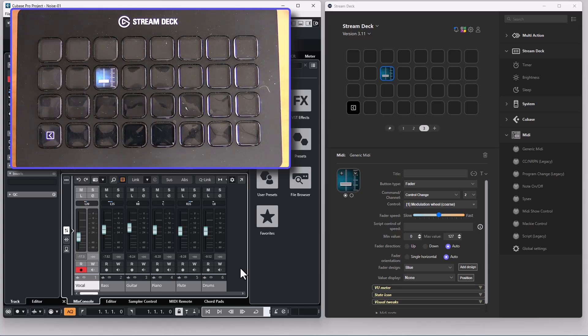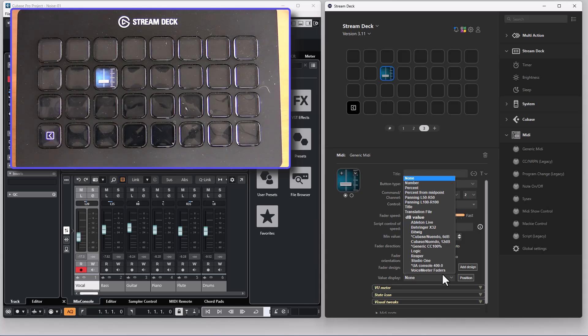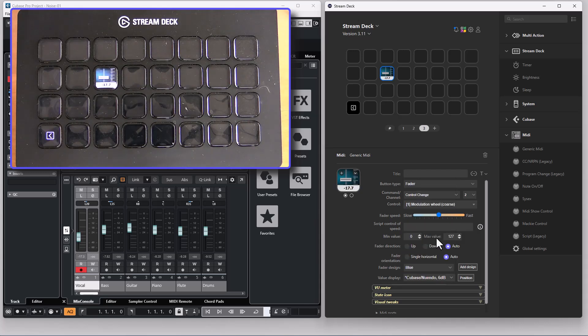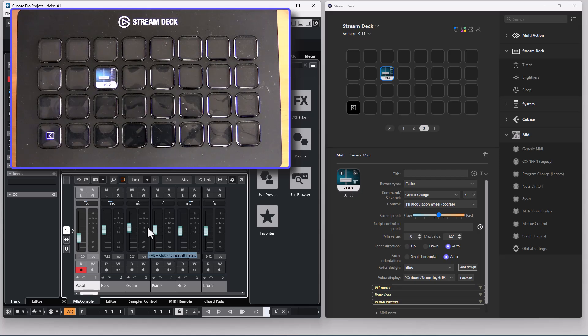As for the control change button you can decide if you want to have some information displayed along with the faders. I can for instance display the decibel value from Cubase so when I change the fader I get the decibel value in the information field.